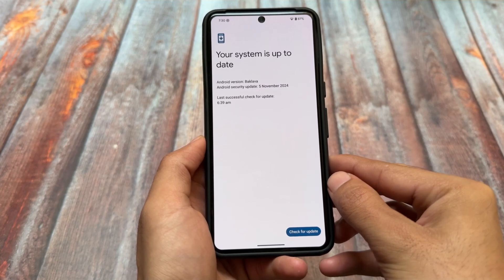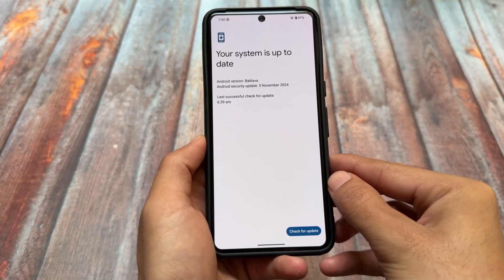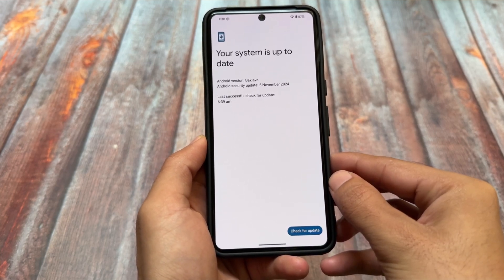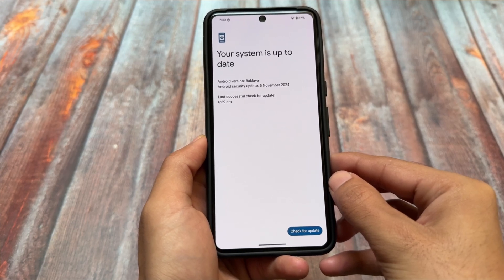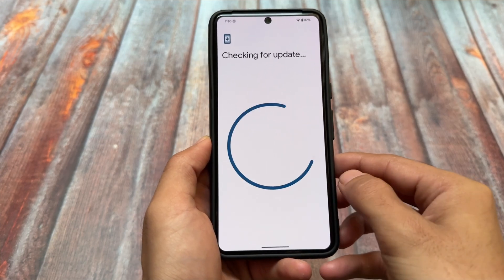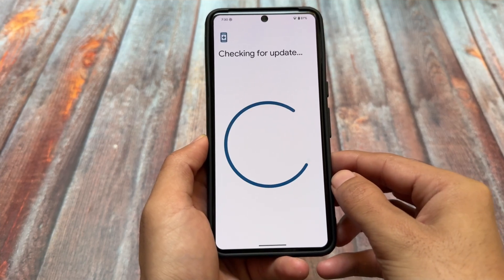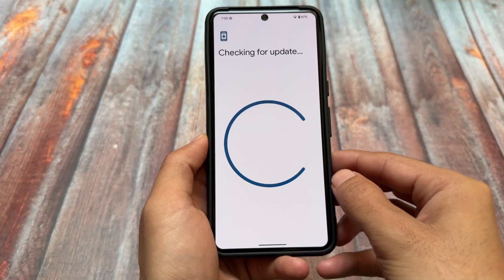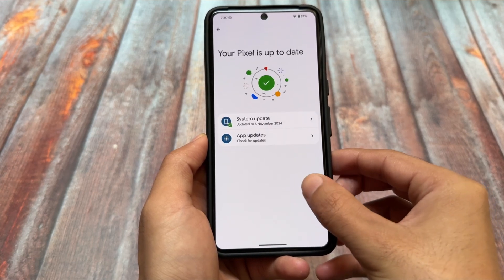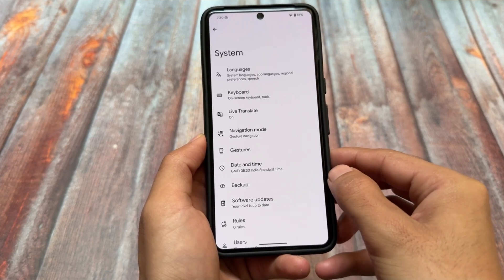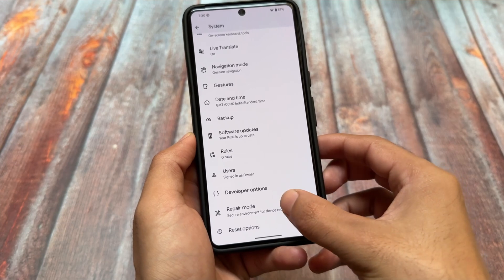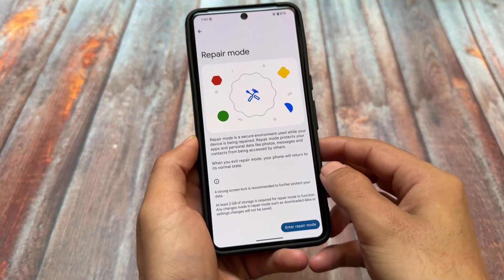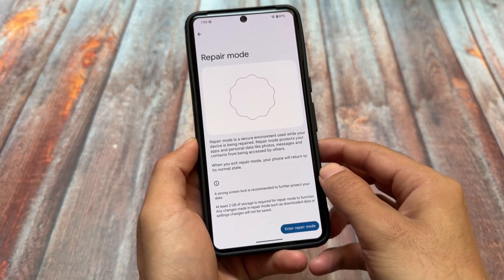That would be about three months earlier than Android 15, which was released quite late — with October for Pixel devices or September in AOSP form. If Android 16 is actually coming in June 2025, that would be quite exciting, as Android releases are now pushing very hard.